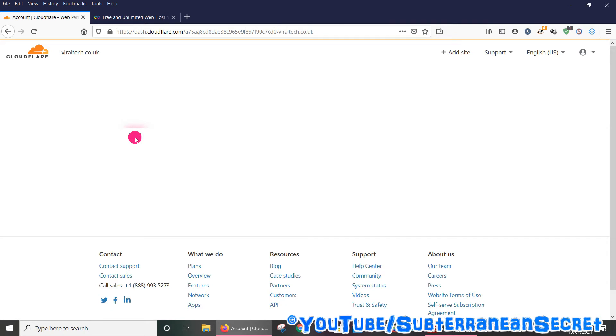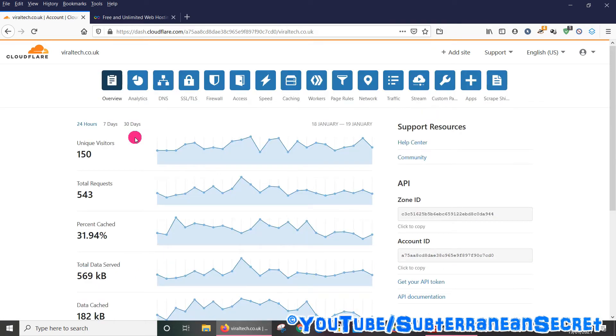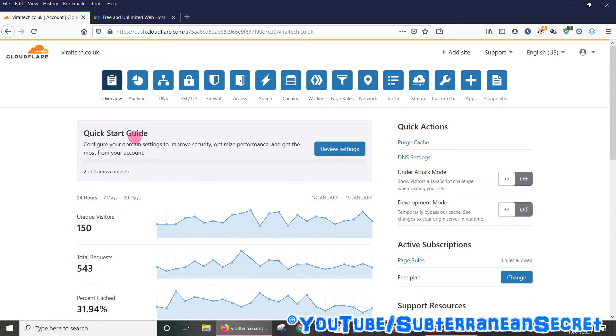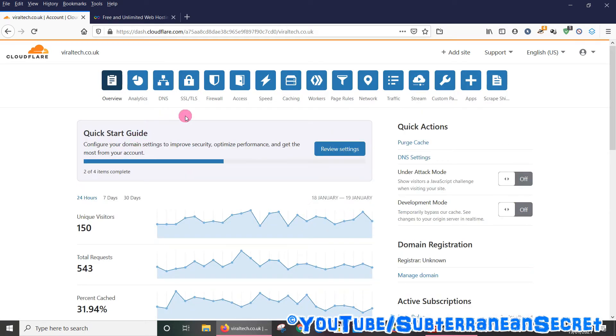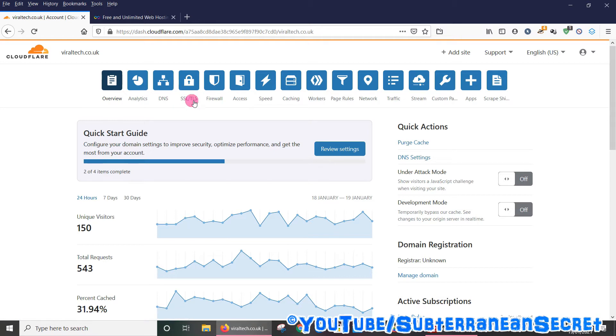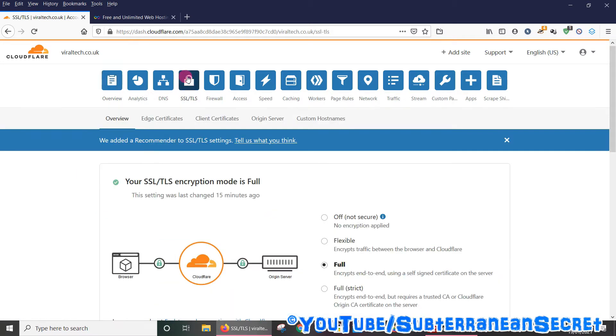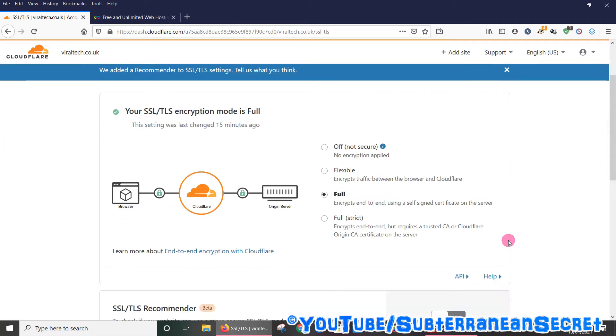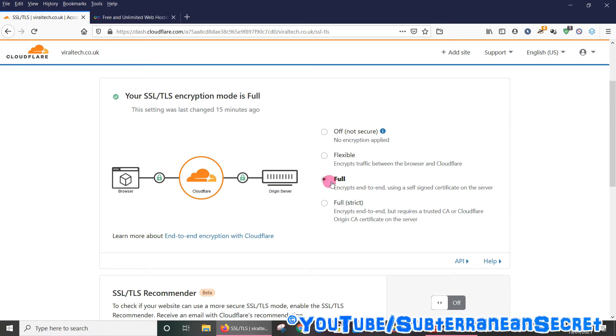And all you need to do is select the SSL/TLS option up here, click on that, and what you want to do is change it from full encryption to flexible, so it encrypts traffic between the browser and Cloudflare. Select that.